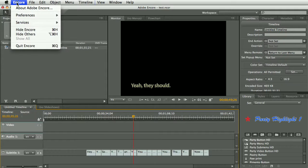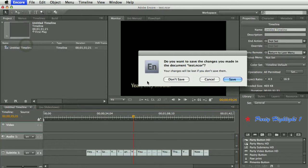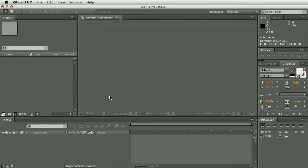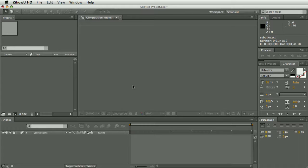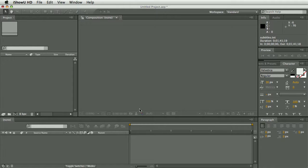But sometimes you may want to embed these subtitles into your video, maybe you're delivering it on the web or on tape, so you can use this script to import the subtitles into After Effects and from there, get them into your editing package of choice.